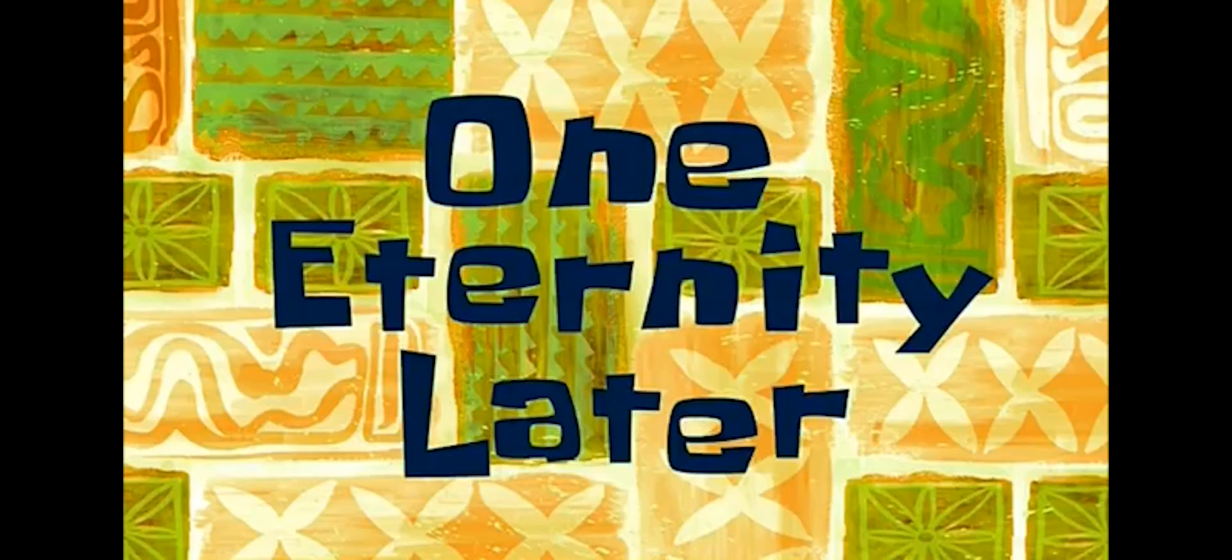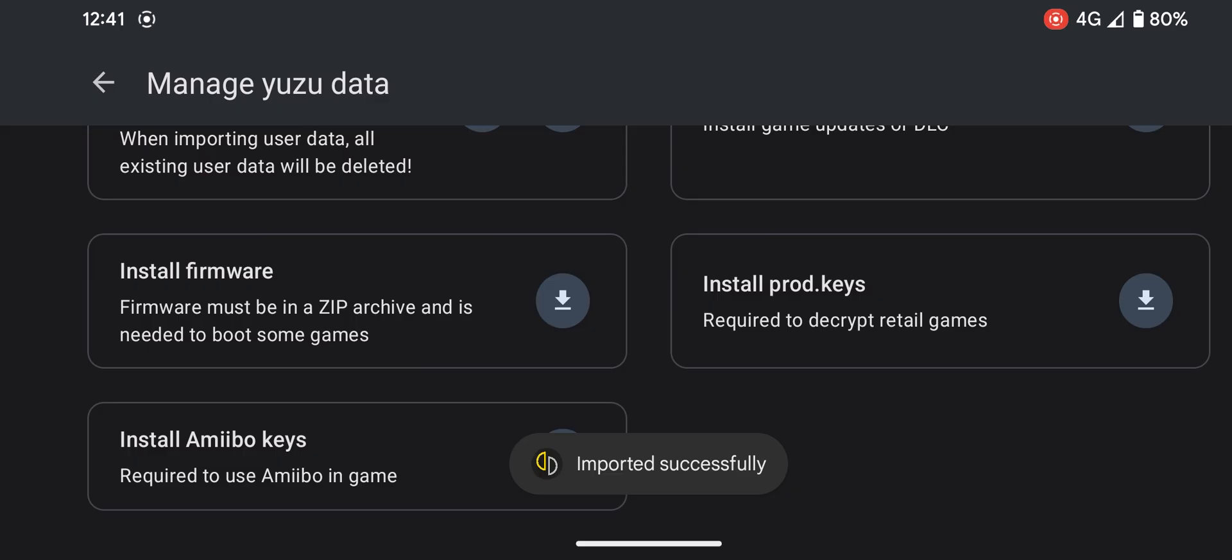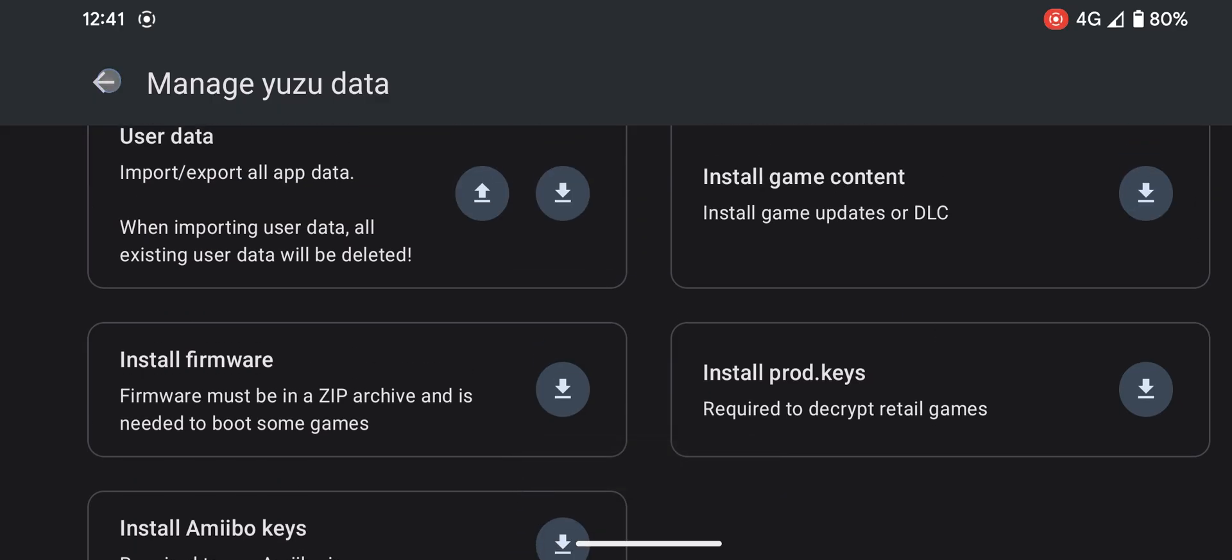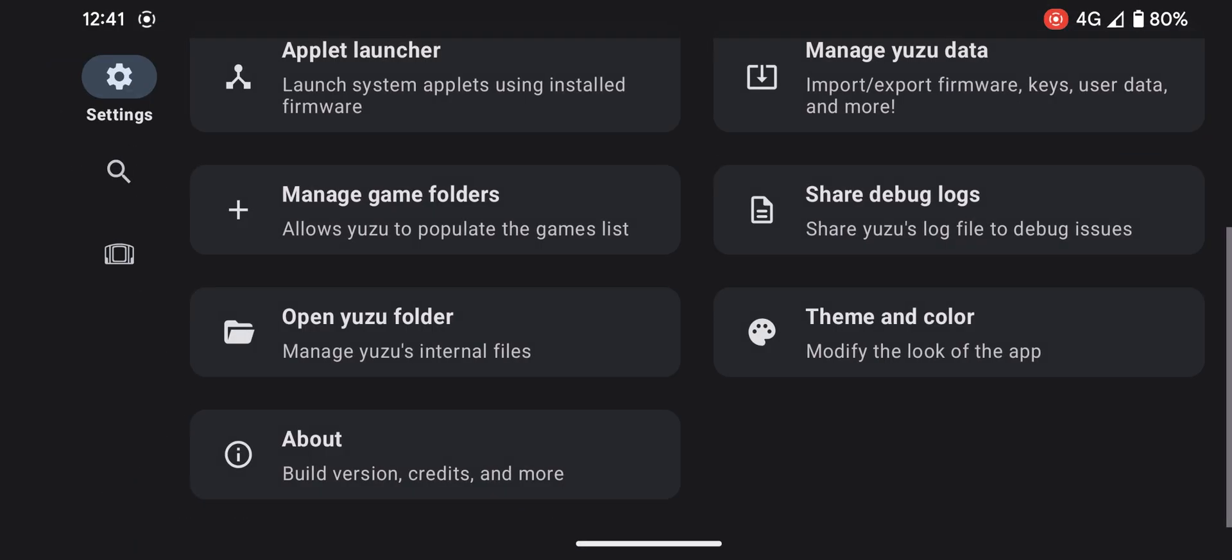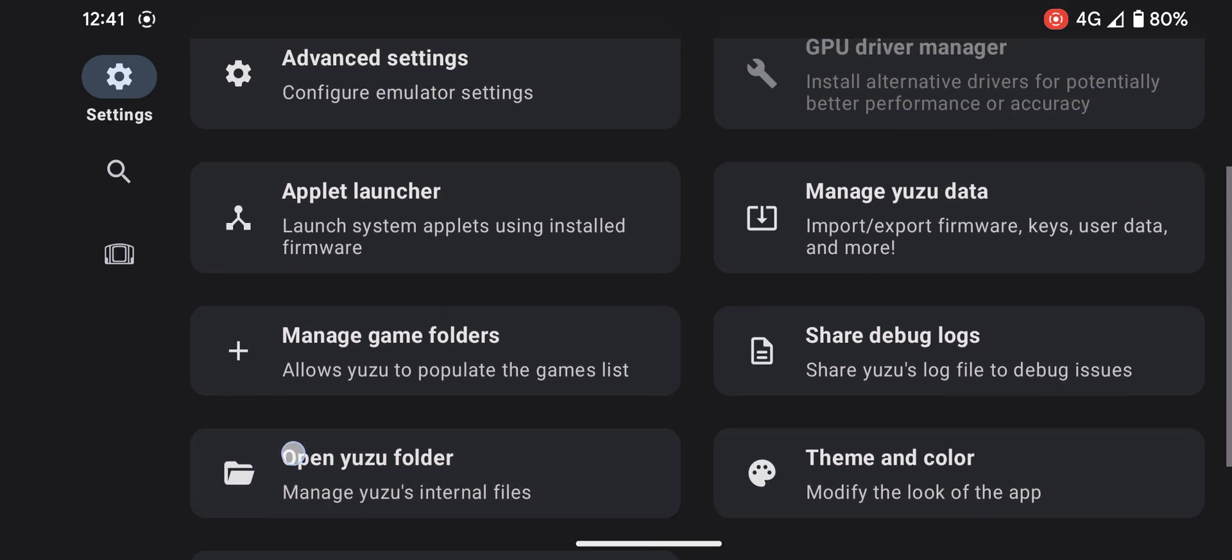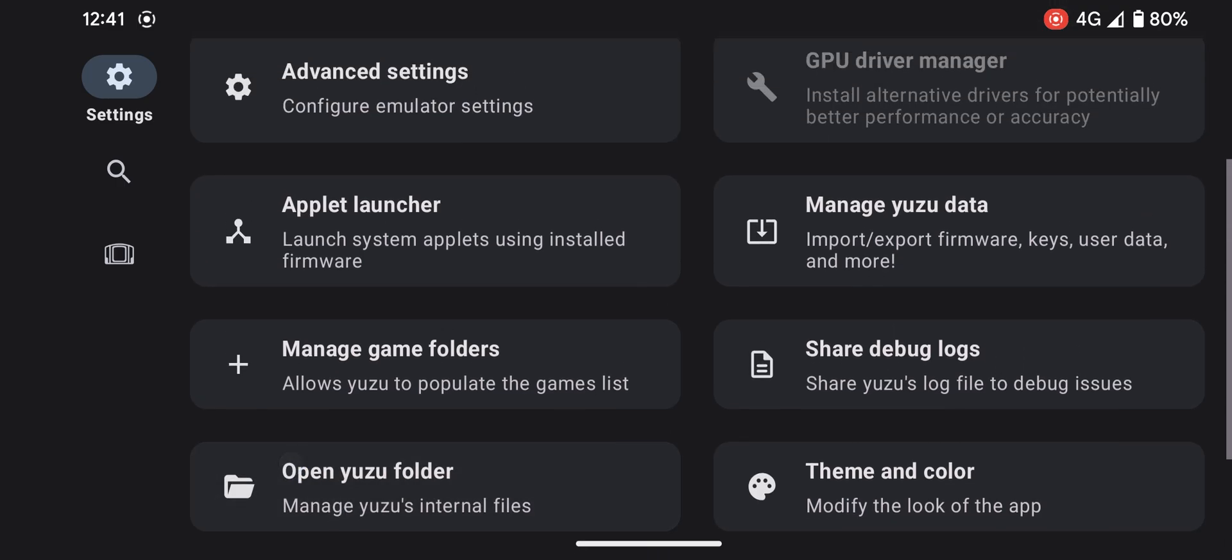One eternity later... Finally, after 10,000 years of waiting, it's done. Now you can add game files.